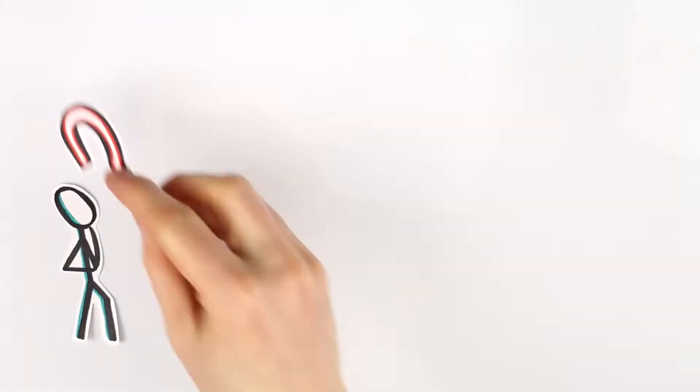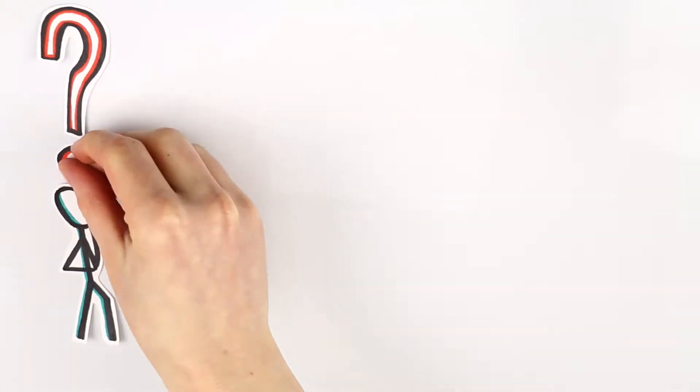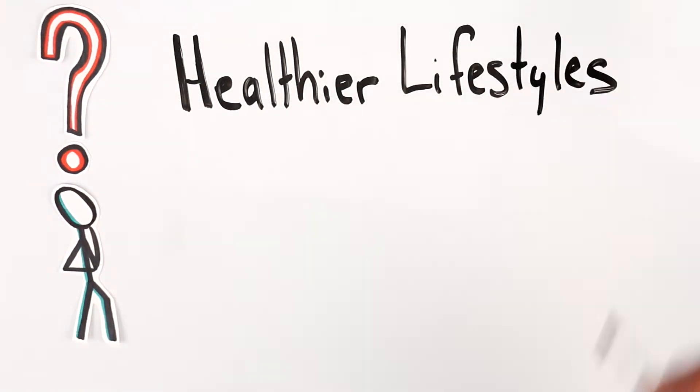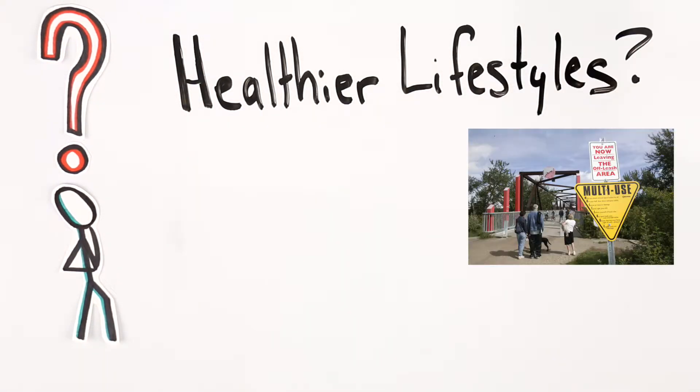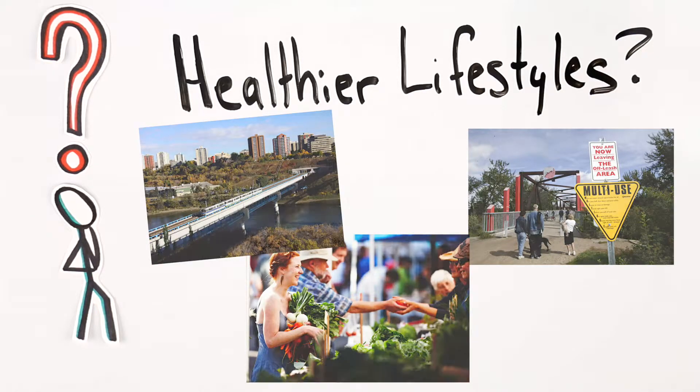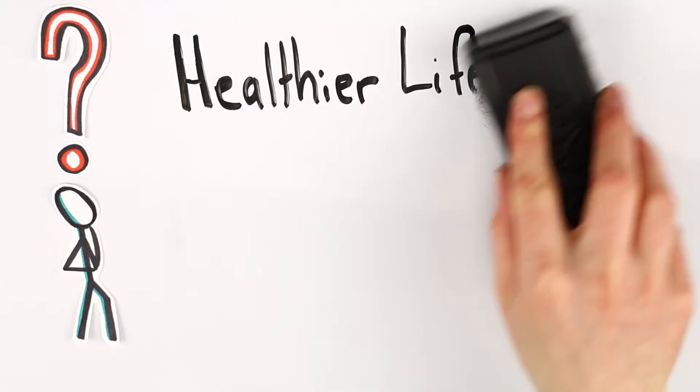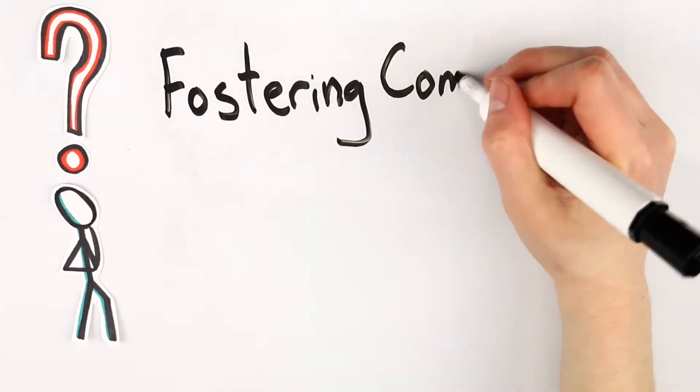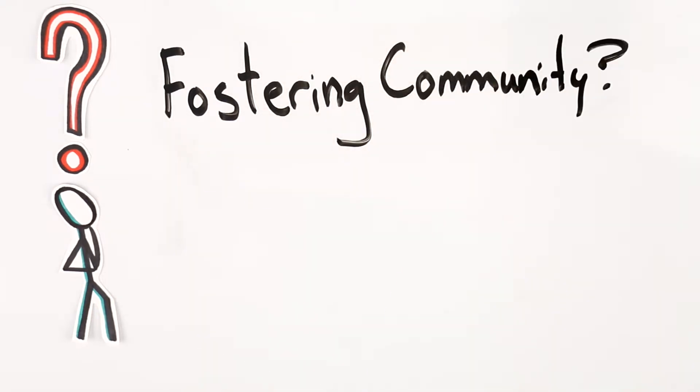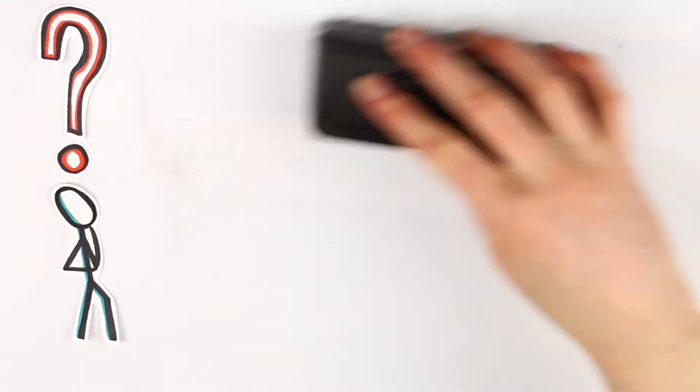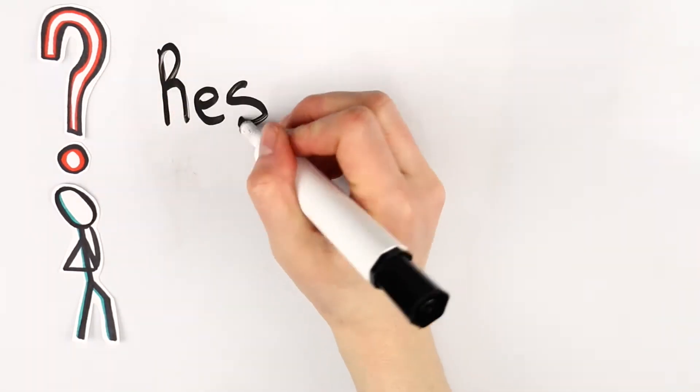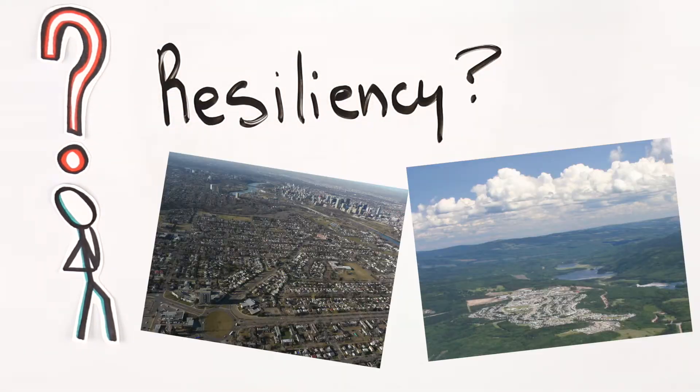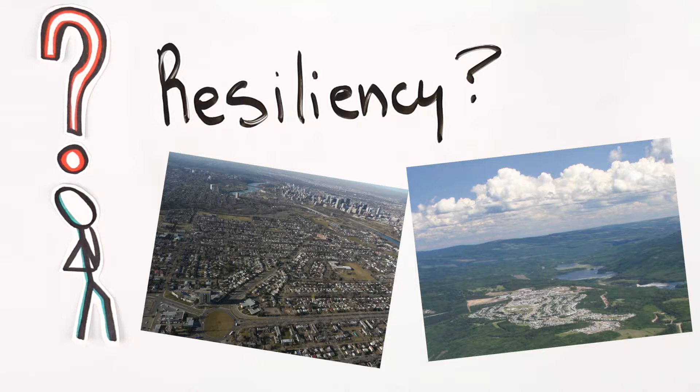This program equips and prepares you to tackle big questions like: How can we design environments that encourage healthier and more sustainable lifestyles? How can large neighbourhoods foster a sense of community? How can we design communities of all sizes to stay resilient to economic and environmental challenges?